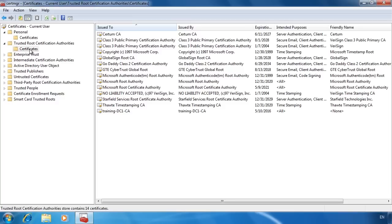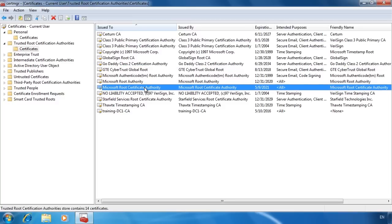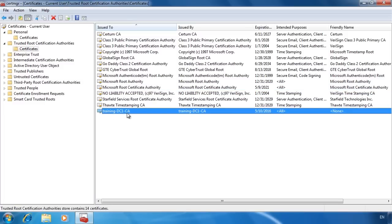Here you can see a number of third party vendors and even a certificate from Microsoft. Since this computer is in a domain with a Microsoft certificate authority running you can also see the certificate for this CA at the bottom.